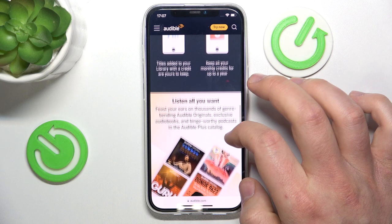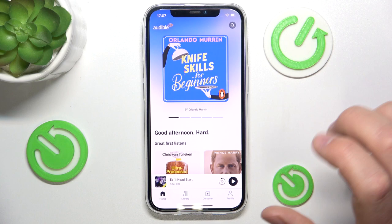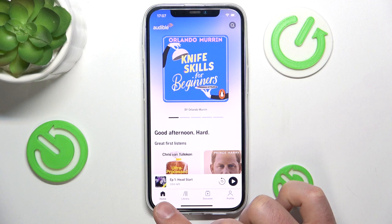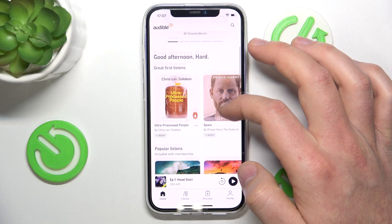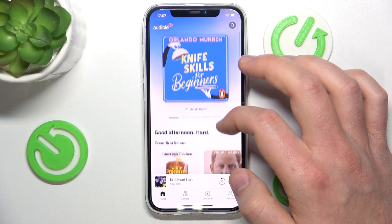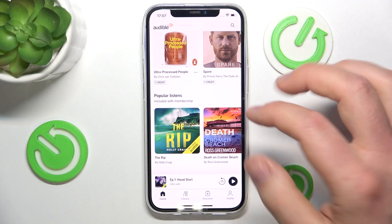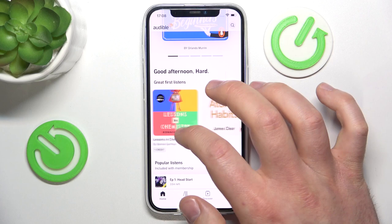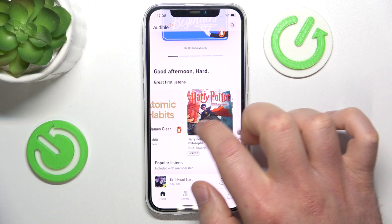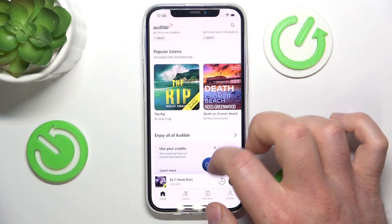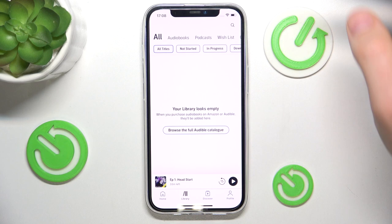Now let's switch to the Audible application and see how it really works. You have four sections: Home, Library, Discover, and Profile. The Home page works like any home page — it shows titles they think you'll be interested in, plus some bestsellers. You can also see the one-credit option here, but we'll get to that later.